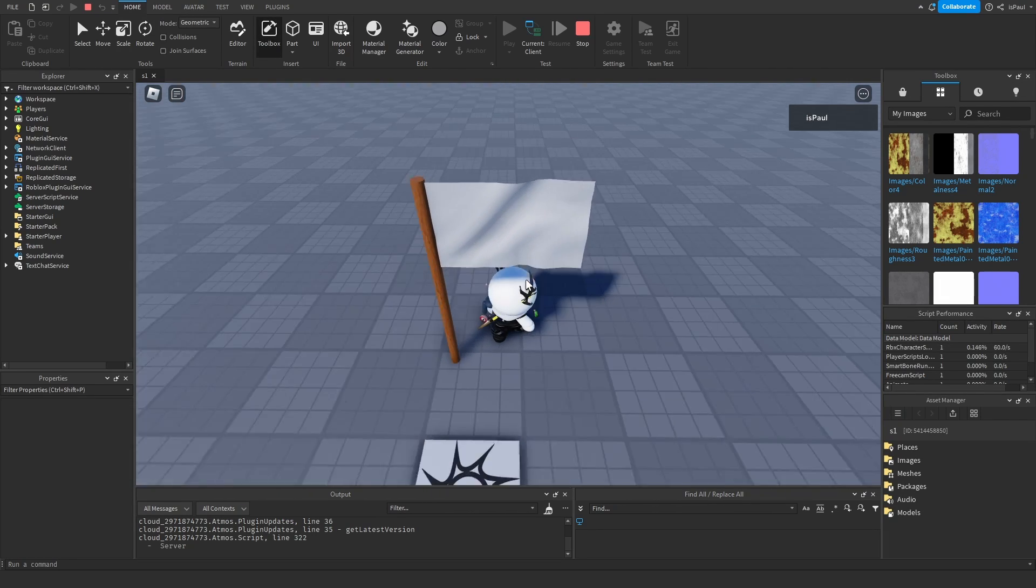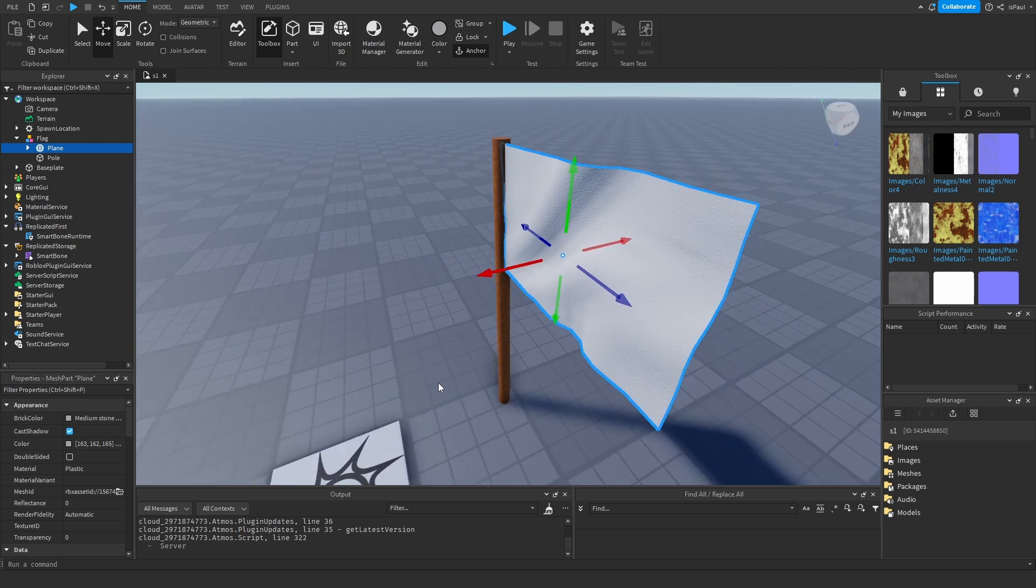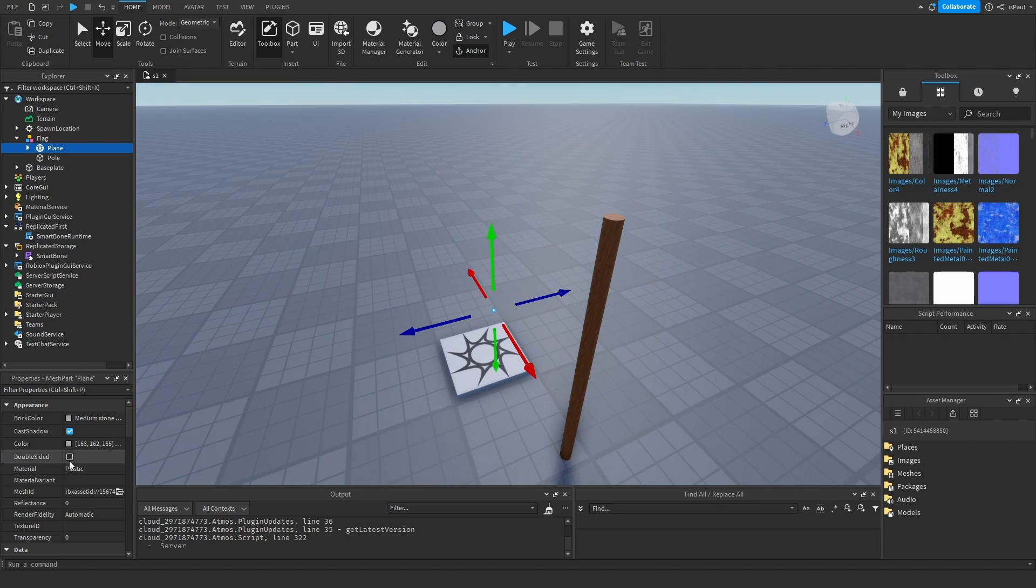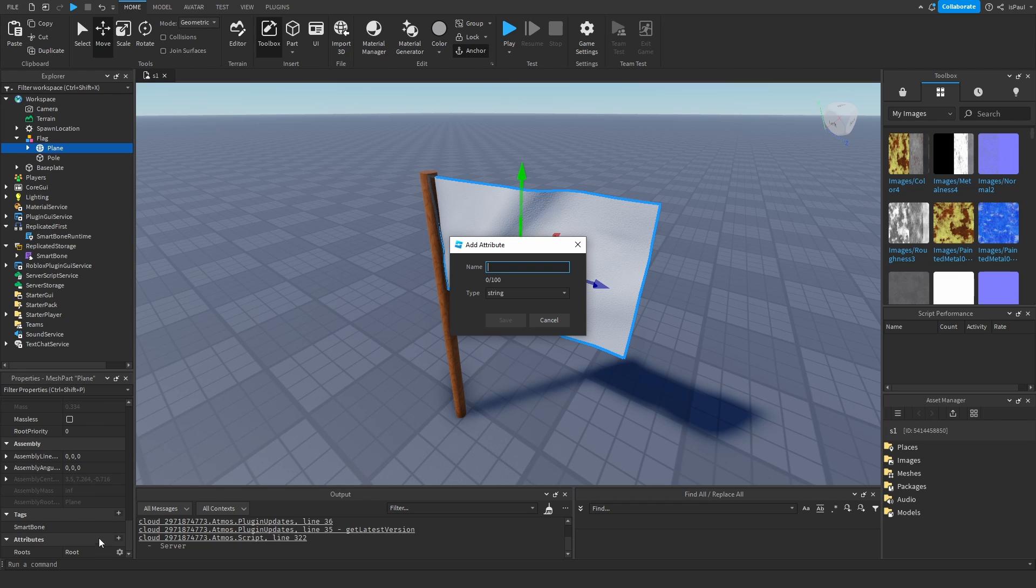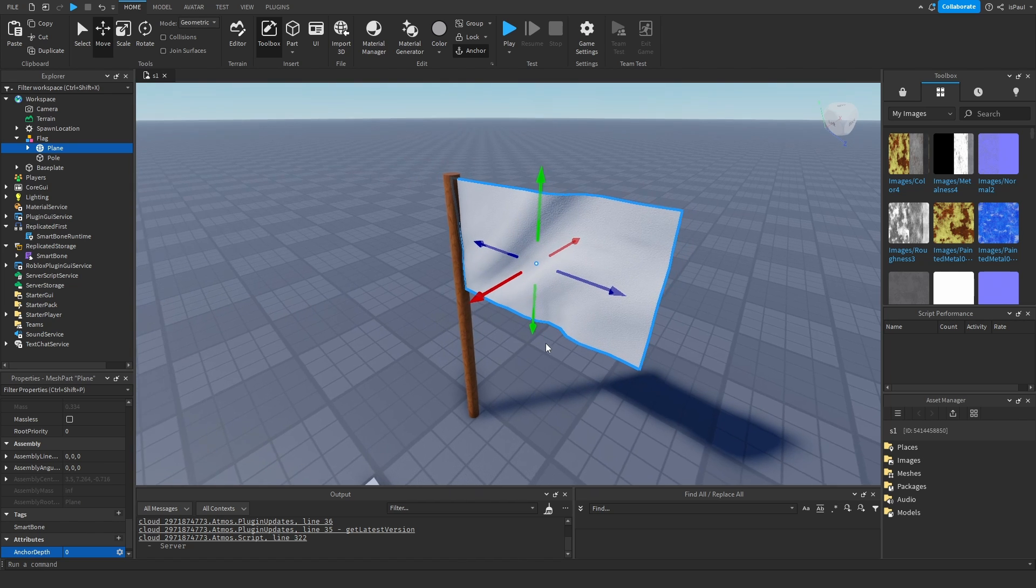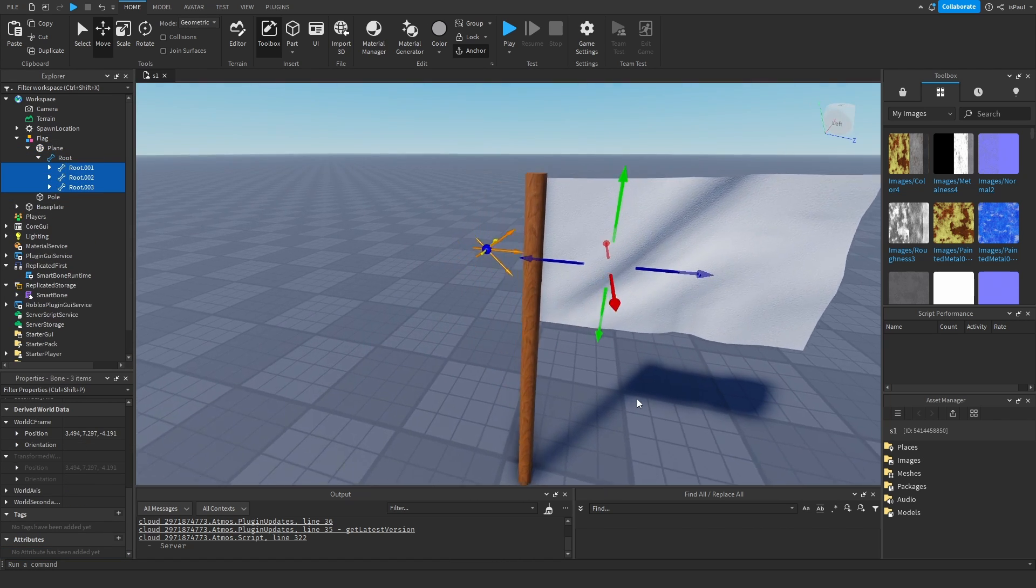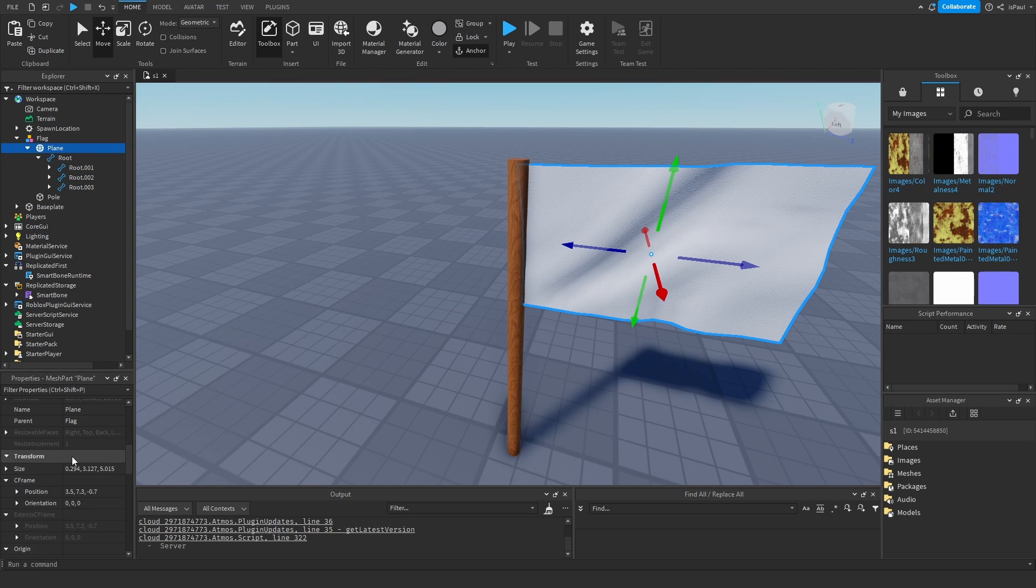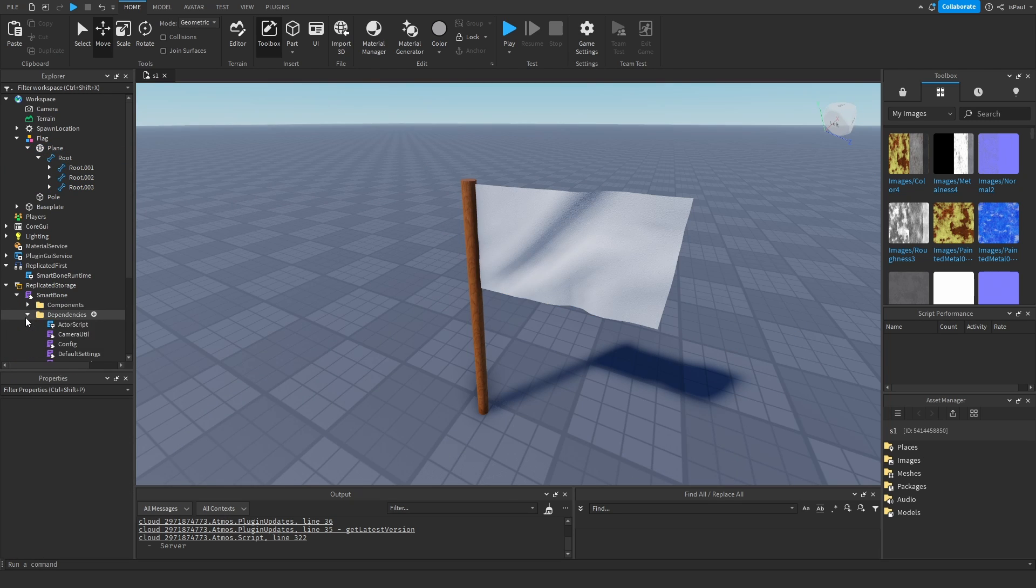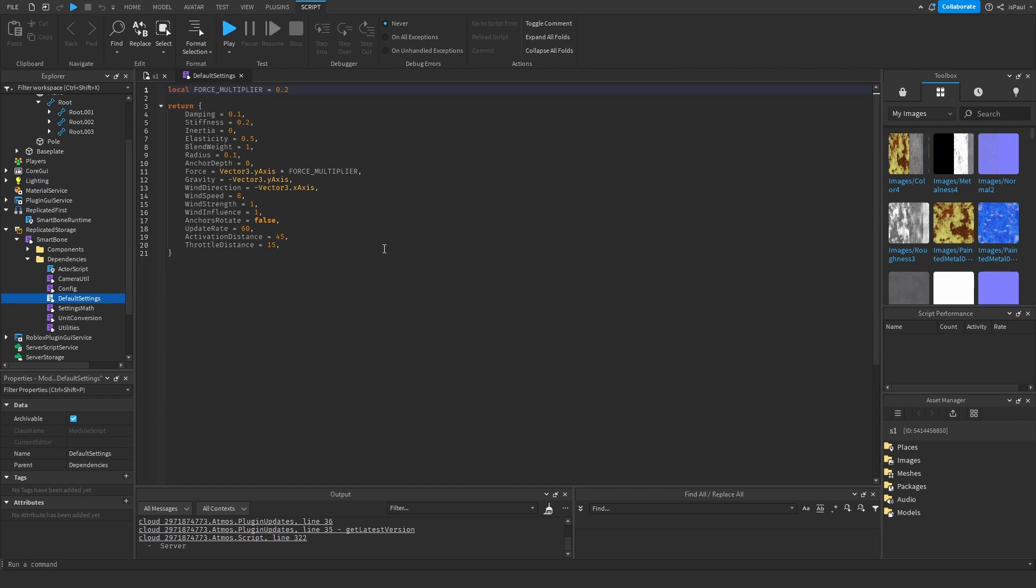And we just need to make a few adjustments. First thing would be to make it double sided because you can see it from this side. First thing we need to change is the anchor depth. So add an attribute called anchor depth, and this is a number attribute. This is the thing I was talking about with the bones. We don't want these three bones right here to move, so we need to add an anchor depth of 1.